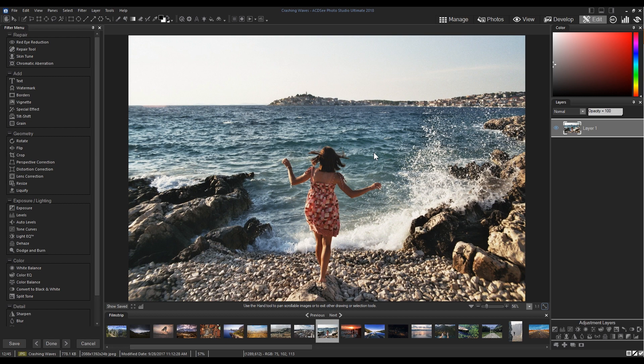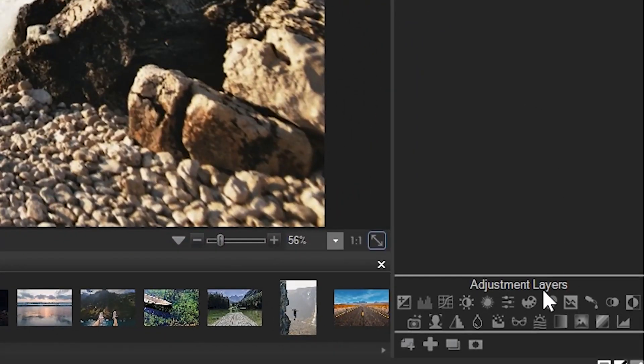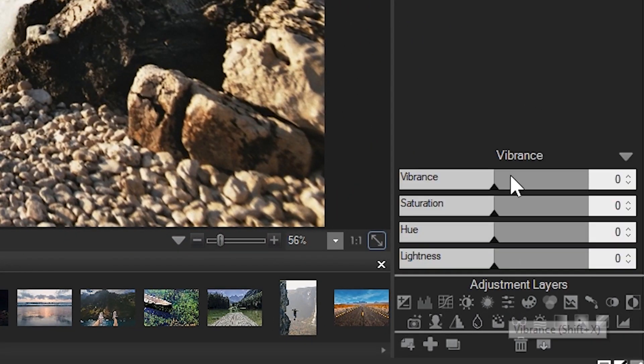First, navigate to your layer panel on the right and add an adjustment layer. Here I've added a vibrancy adjustment layer. We're going to make the ocean a deeper, more royal blue.